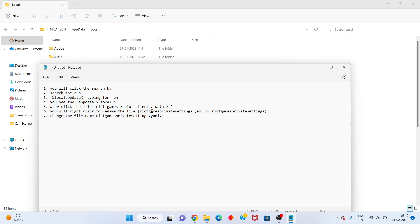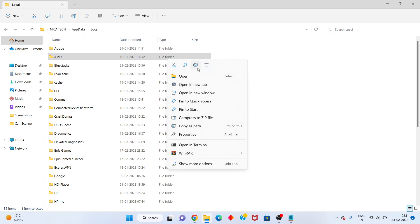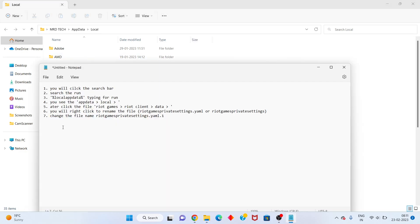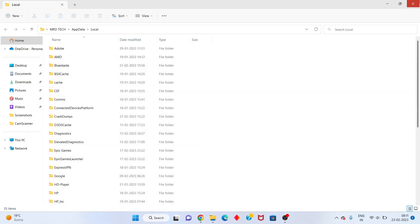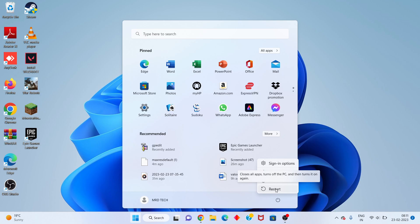Right-click and rename the file called RiotGamesPrivateSettings.yml. Rename it to RiotGamesPrivateSettings.yml.old — this is just an example of the rename. Click Save. Then go to the Windows icon and restart your PC or laptop. Problem solved. After the restart, open the folder again and the problem is fixed. Thank you for watching.